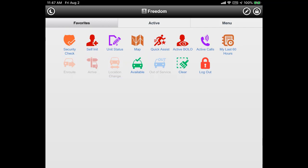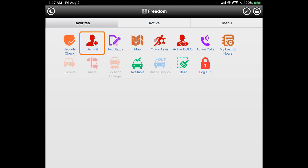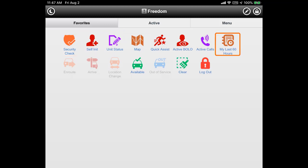Some icons are enabled and some are disabled based on their availability or your unit's current status. This tutorial will focus on the most used icons, which include security check, self-initiate, unit status, map, active calls, my last 60 hours, and available.